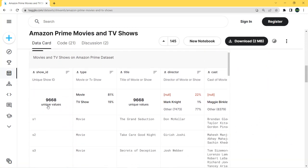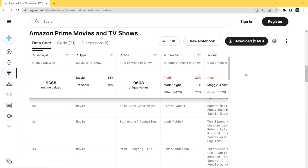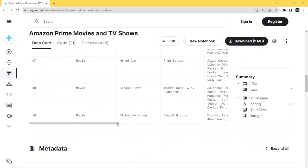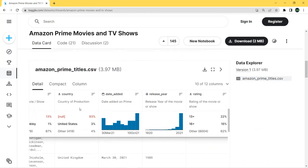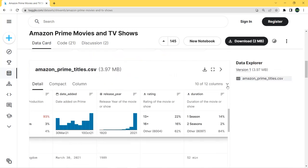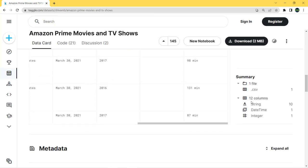The columns include a unique show ID, type (movie or TV show), title, director (22% null values), cast, country (93% null values), date added, release year, rating, duration, listed-in (genre), and description. We have 12 columns: 10 with string data type, one is datetime, and one is an integer. Now let's start creating our charts in Tableau.